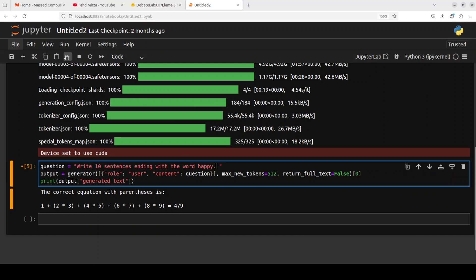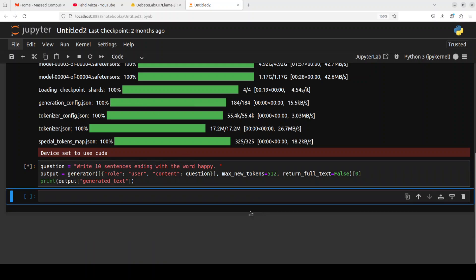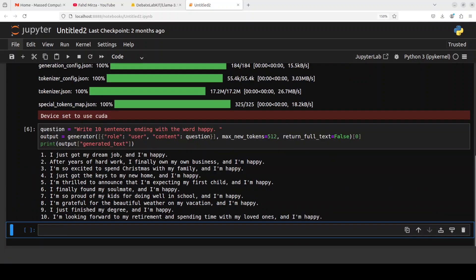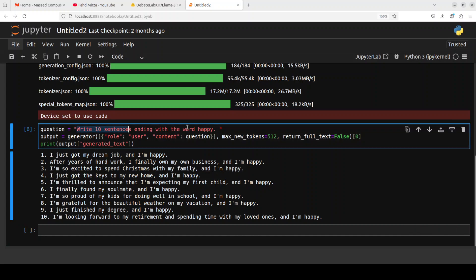Okay, interesting. Okay, let's try out another one. It seems it is better in the language tasks other than logic or maths, but let's try out another language task. So I'm asking it 'Write 10 sentences ending with the word happy.' Let's see what it does here. And there you go. Very good answer. Amazing. Very nice. This is really good.